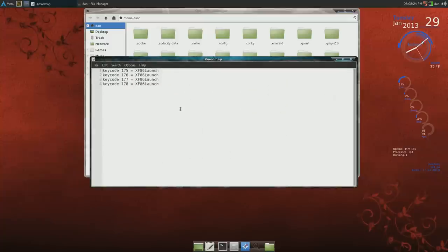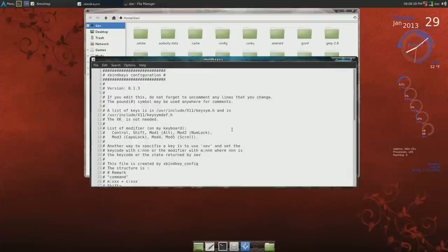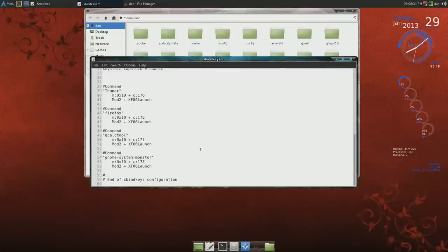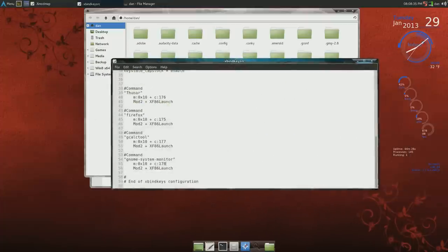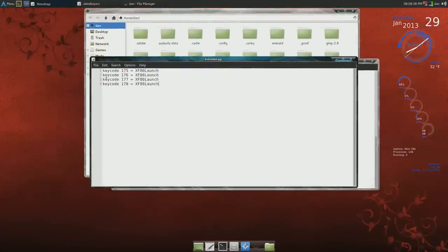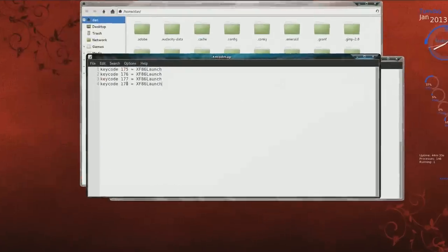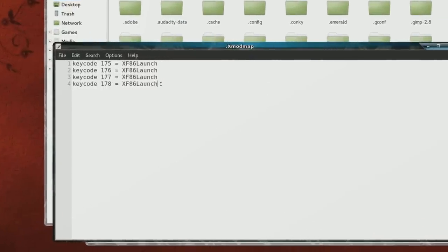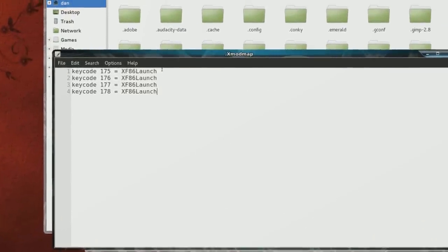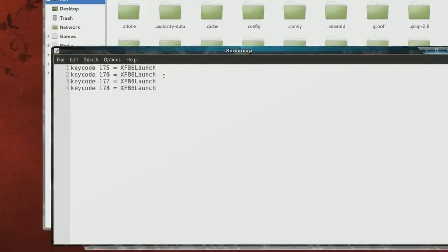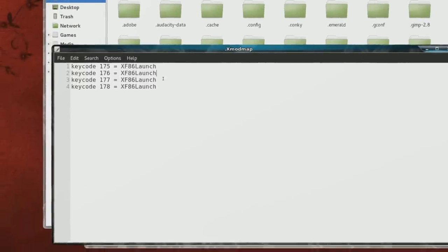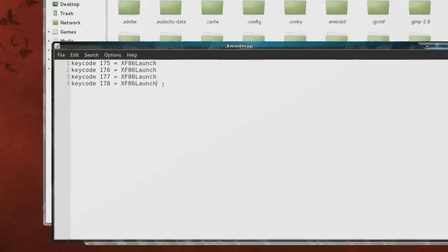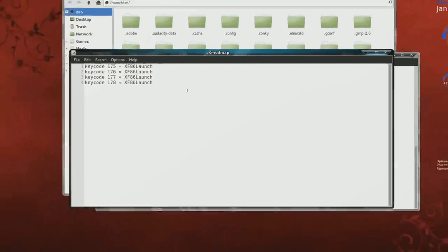And all you do is, let me grab that other one again, the last entry was 178. So all you have to do is just copy the command before and then change this 177 to 178 and same command. So far I have firefox, home folder opening, calculator, and system monitor.